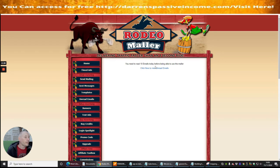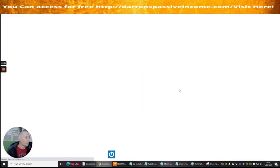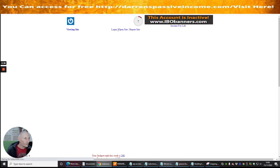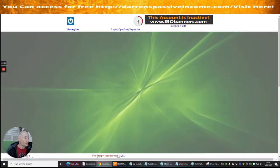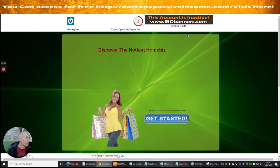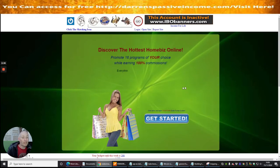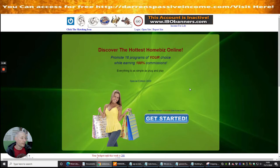It says you need to read 10 emails today before you can use the mailer. I can click here to view unread emails and then click on one of these — it will open up, a little timer will start, and I just need to surf that particular page. Bear in mind that some of these things are really good value; there's nothing stopping you from buying them, especially free e-books which you can convert into a bonus and create your own landing page with a lead magnet using those e-books.